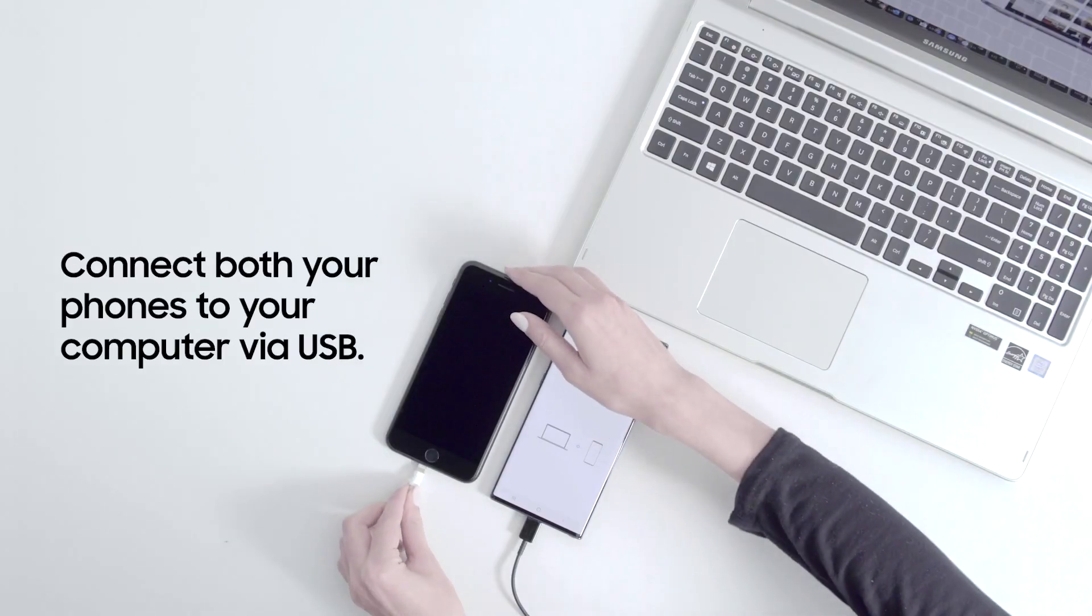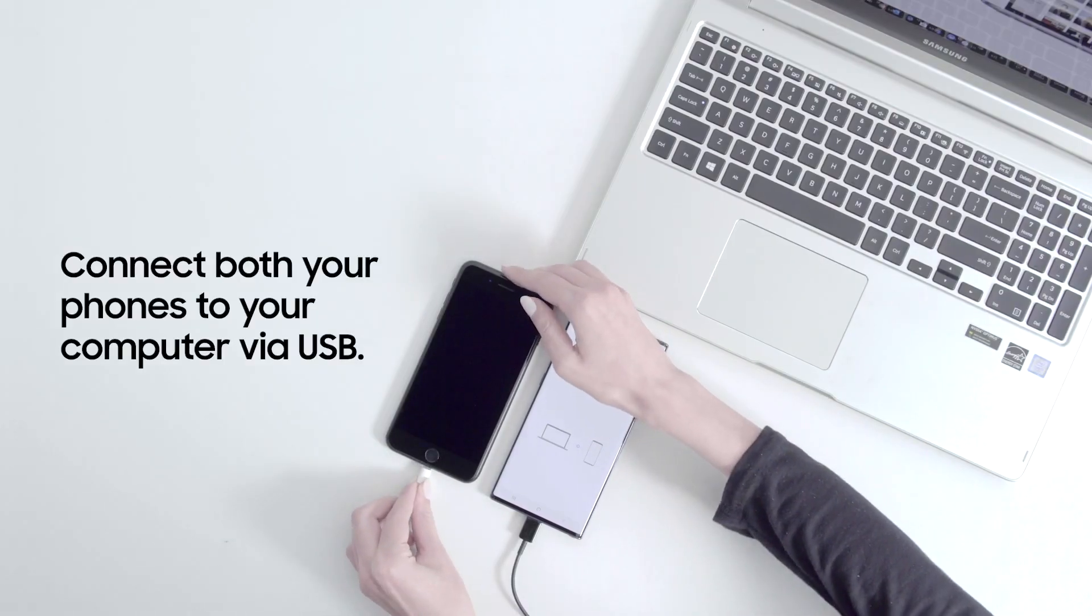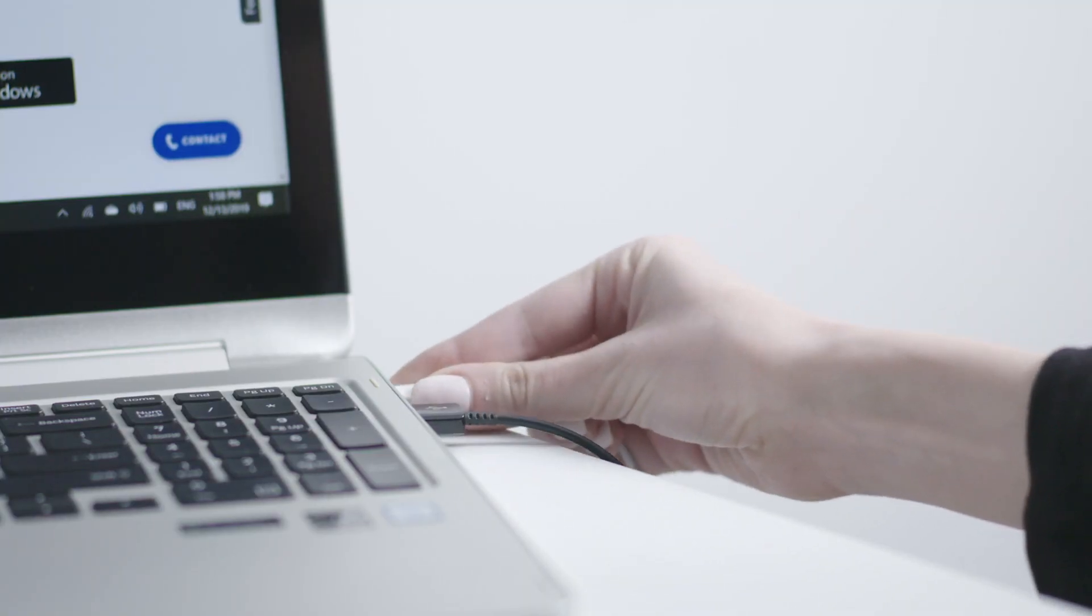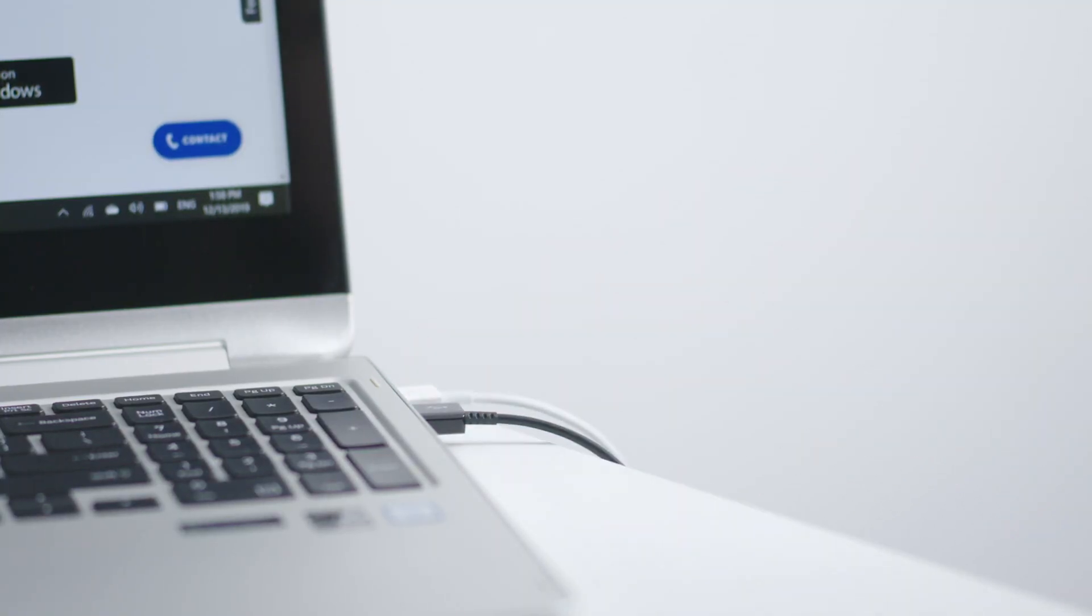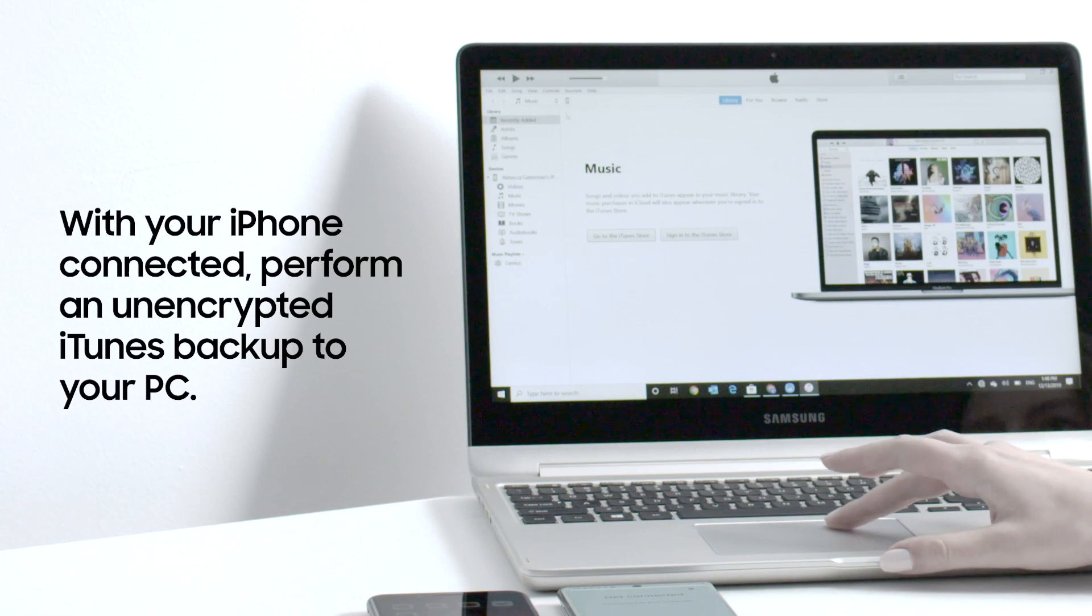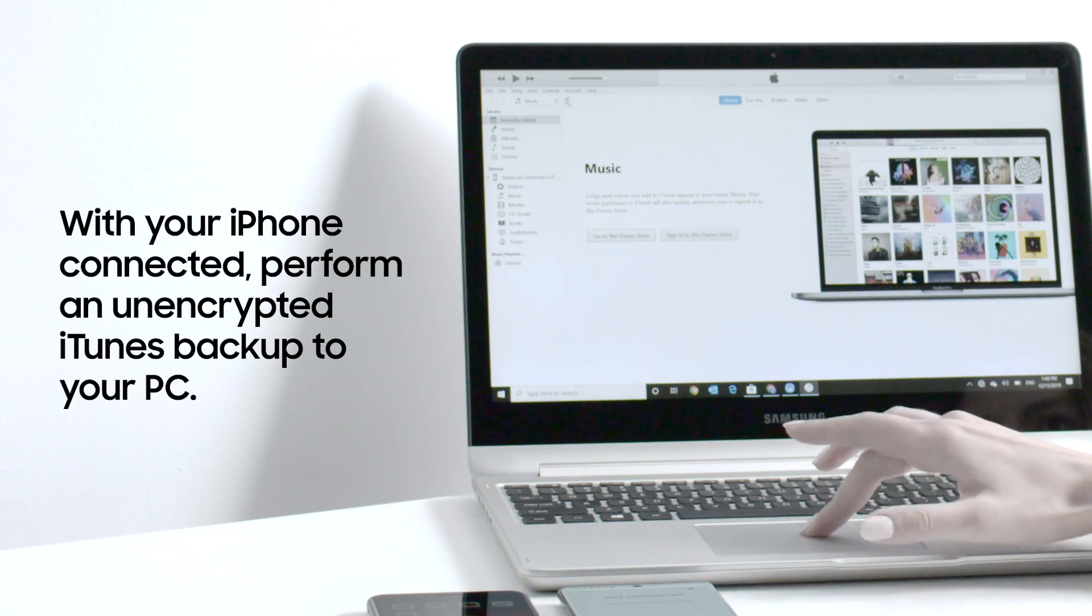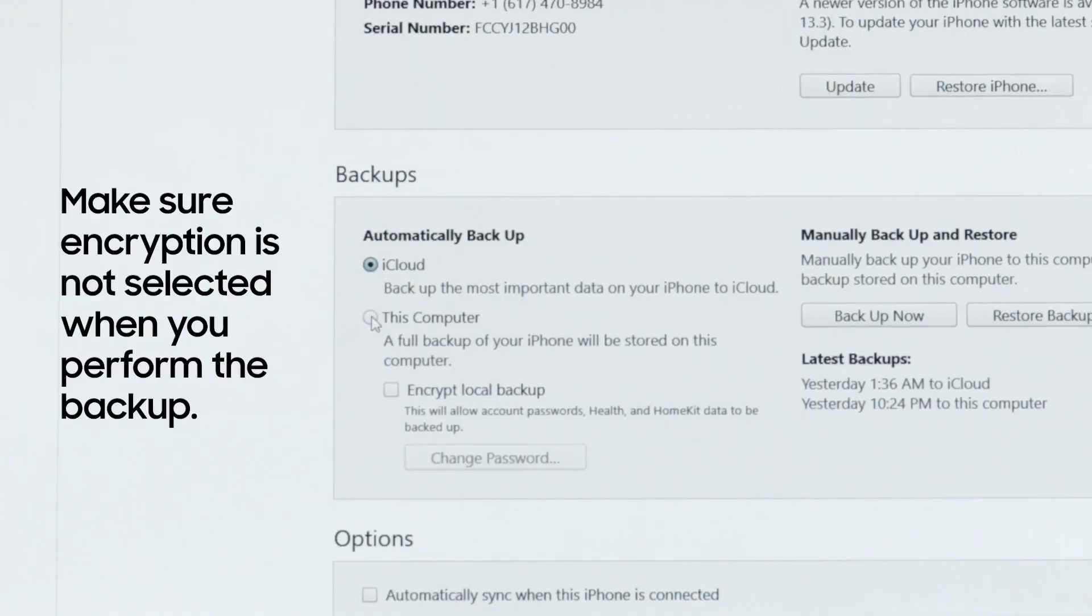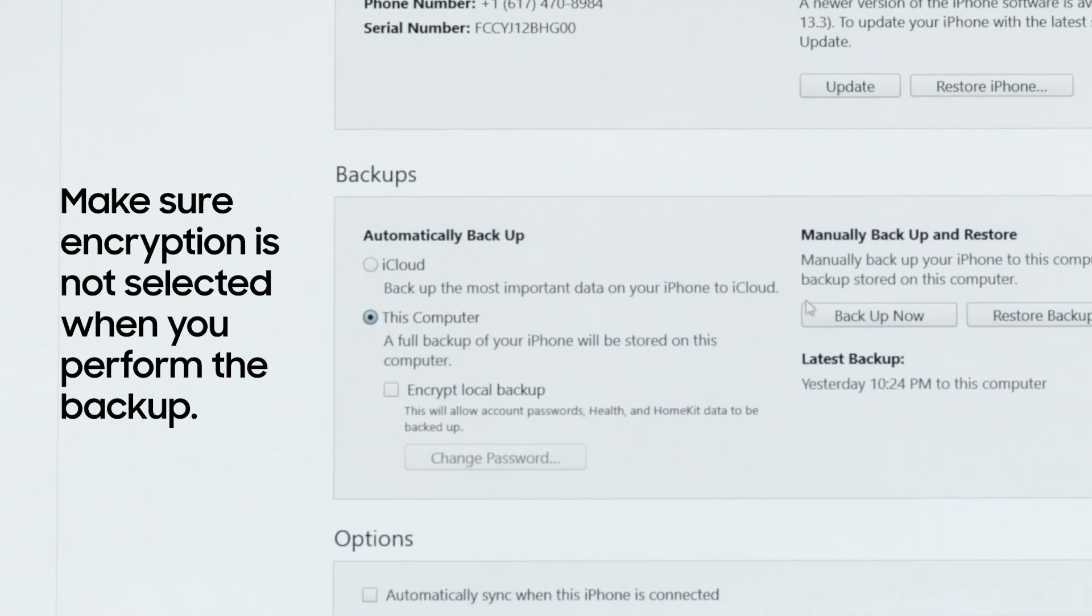Connect both your phones to the computer via USB cable. With your iPhone connected, perform an unencrypted iTunes backup to your PC. Make sure encryption is not selected when you perform the iTunes backup.